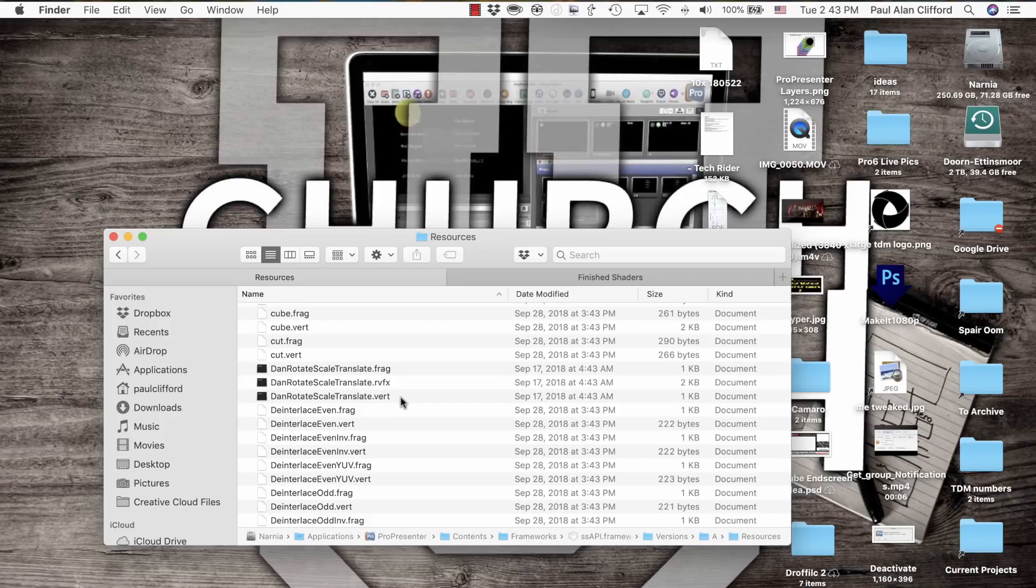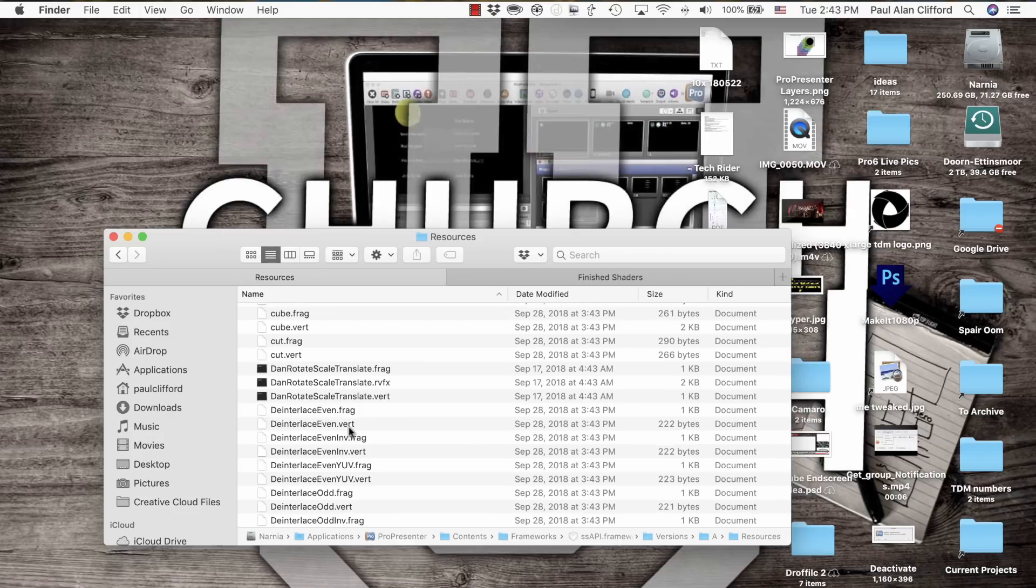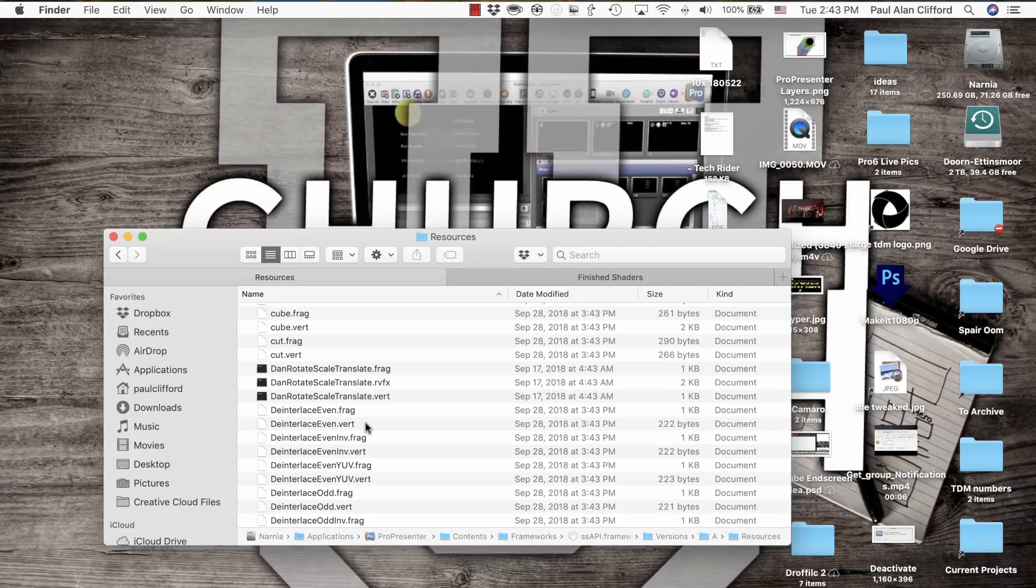First thing you need to know, when you update ProPresenter, these will be written over. So that could cause problems. I had multiple crashes. Again, this is not supported. This is a hack, pure and simple, a hack. It's unsupported. Don't go crying to Renewed Vision.